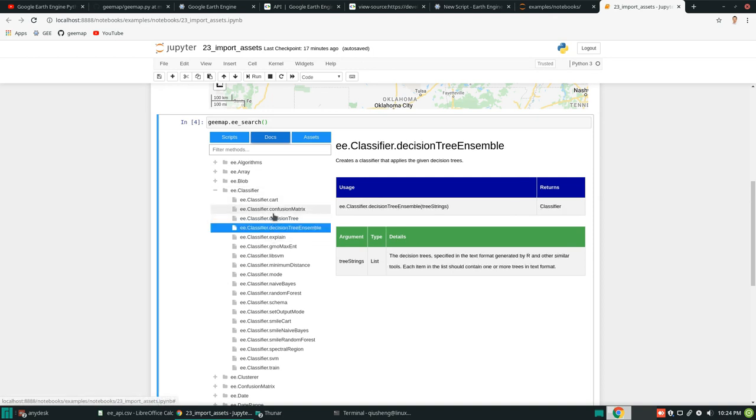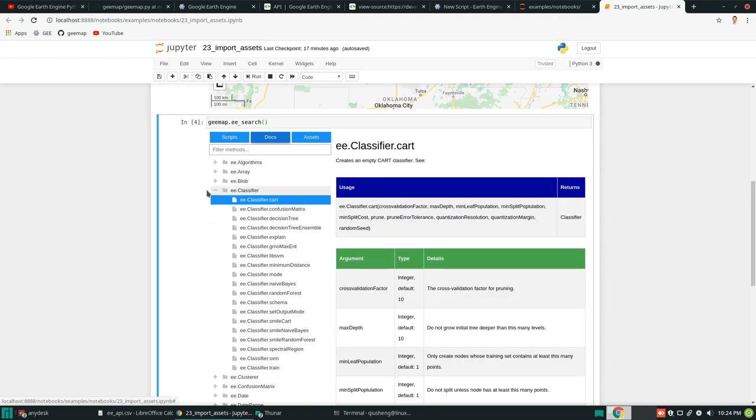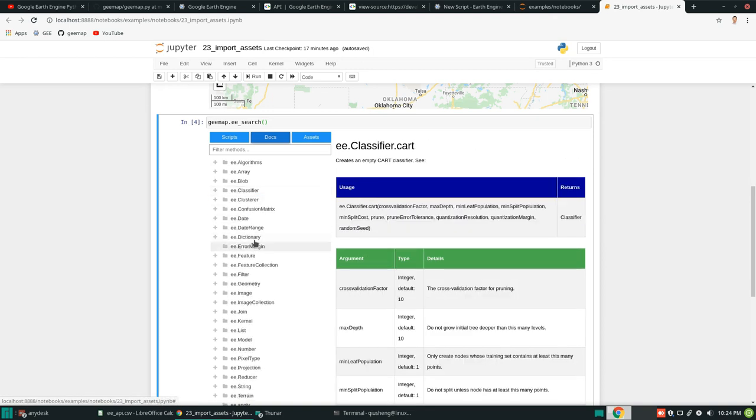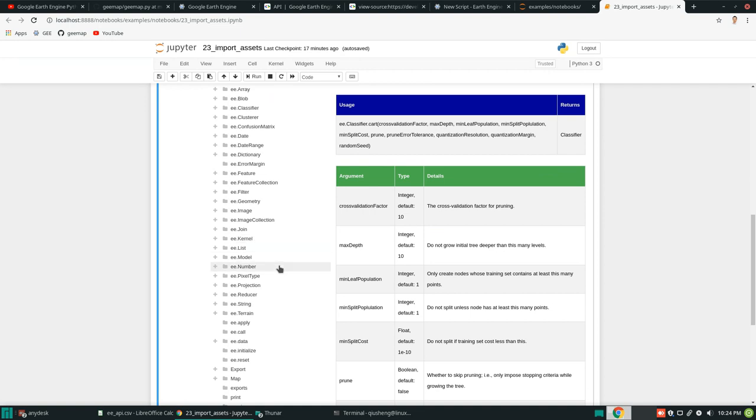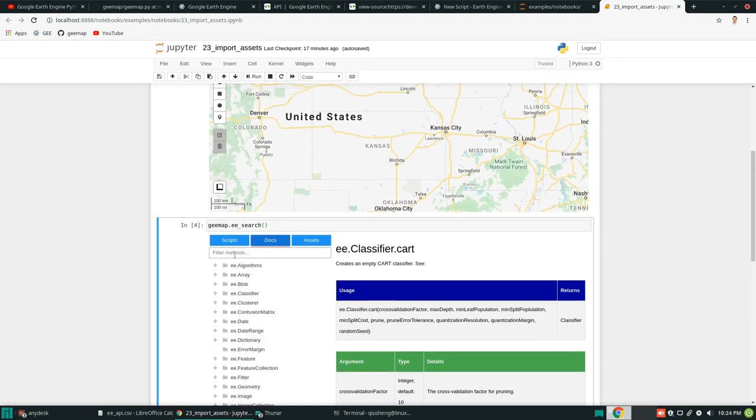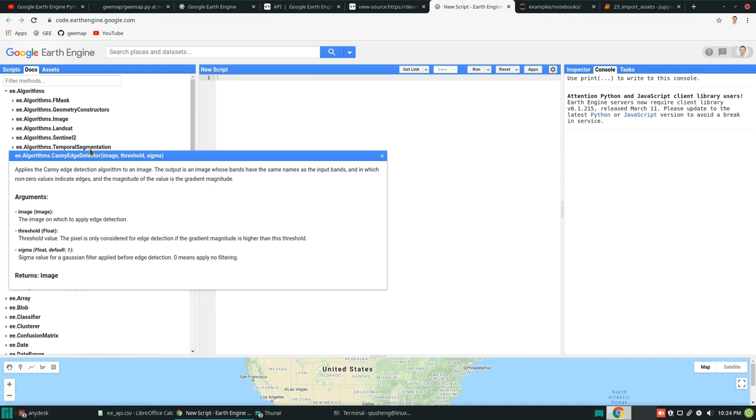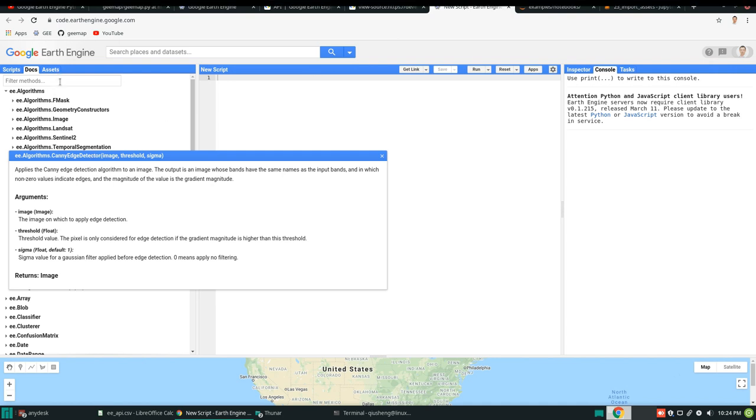So you can search anything. Right. You can click any. I think the total is six, one thousand and six hundred functions. So it's a lot. You can also do the filter. Just like what you see in here. Right. So for example.